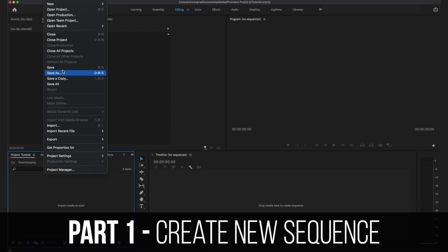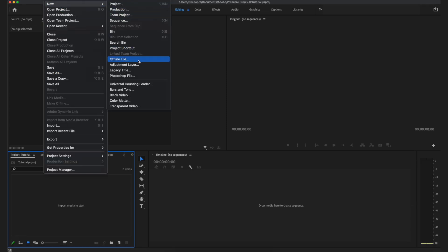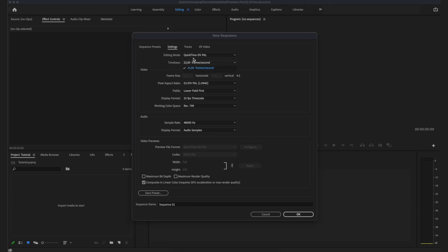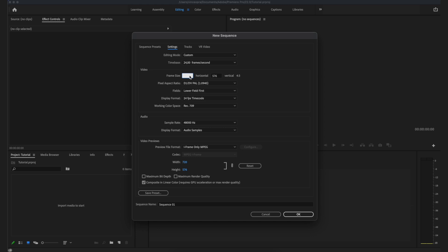The first thing you want to do is create a new sequence, and what's very important here is to set the proper resolution for the cinematic aspect ratio. You can also use cinematic bar PNG files, but if you want to do it professionally, go to settings, set the editing mode to custom, set it to 24 frames per second, and then set the resolution to 2048 by 858.